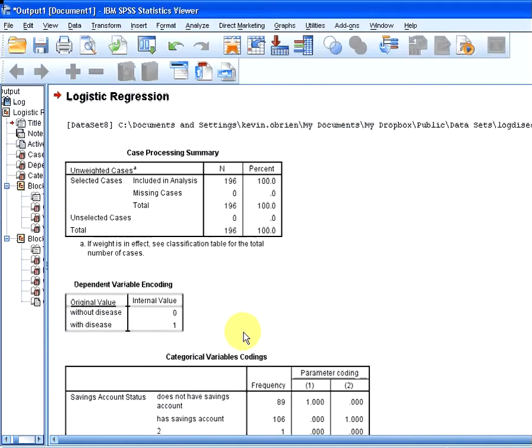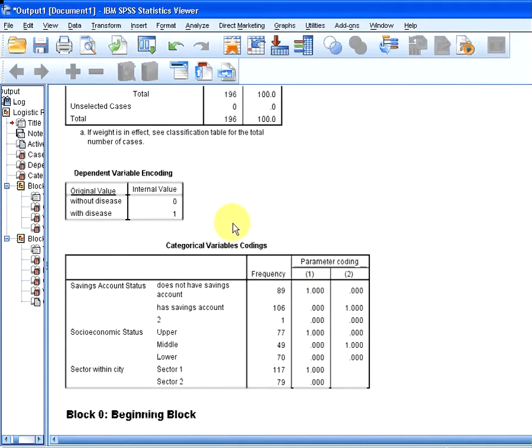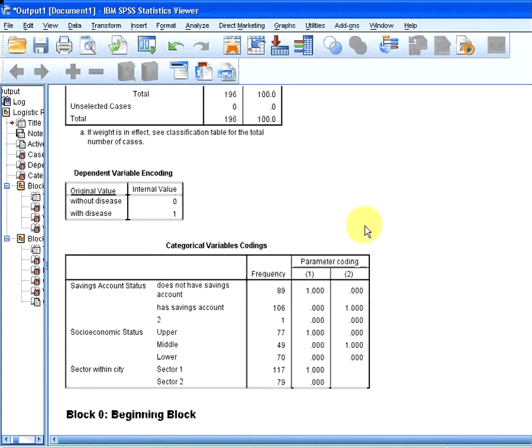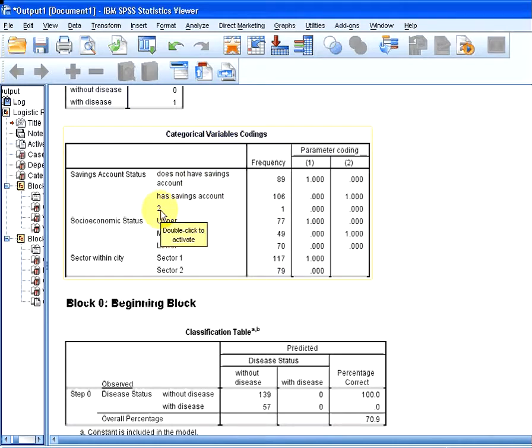So we have 196 cases, and that's good. We have - this is how the dependent variable is encoded, 0 and 1. We have some categorical variables here, and there's actually just a typo on this. We've got the socioeconomic status account of 2, but that's just an error. I'm going to leave it alone.